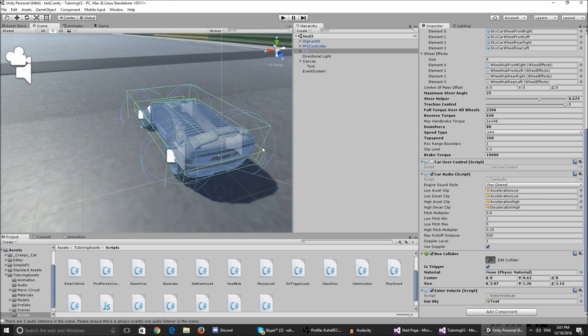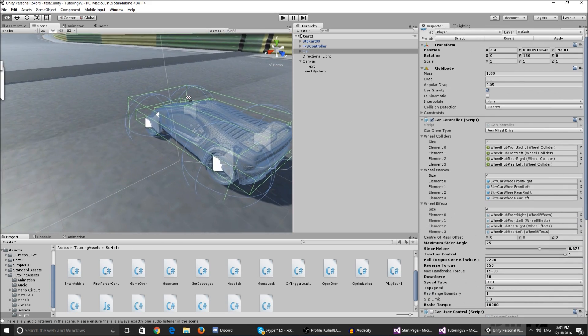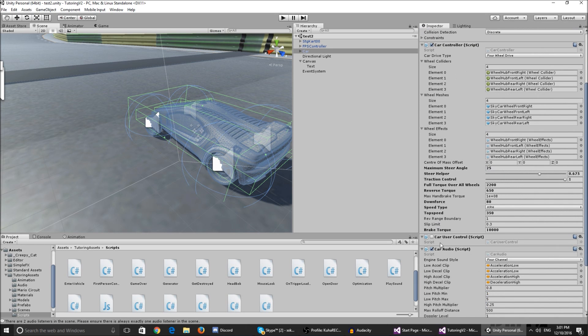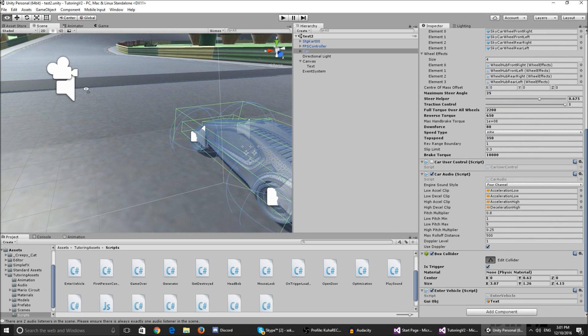And also on your car controller, on your car you're gonna have this car controller script and your car user control script. You're gonna want to disable the user control script on the beginning.